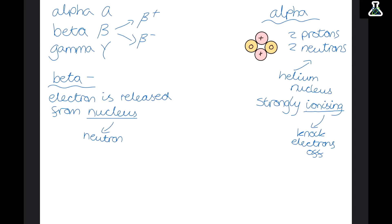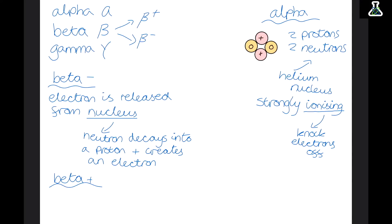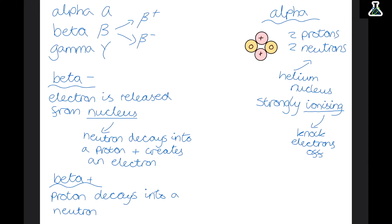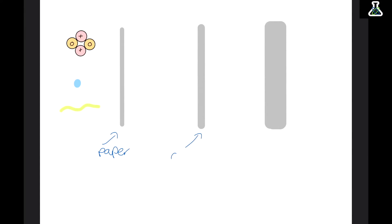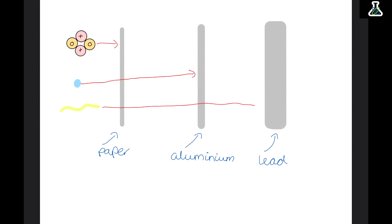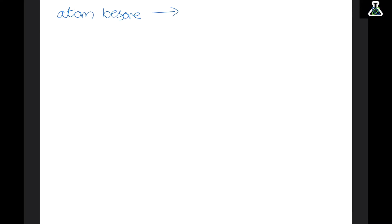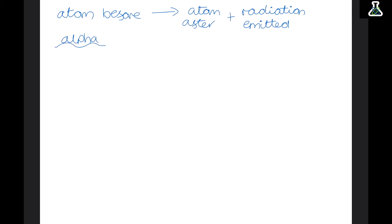Now we're going to look at the three types of radiation: alpha, beta, and gamma. Alpha is written with a small α, beta with a β symbol, and gamma with a γ symbol. Beta radiation can then be split into two types. Alpha radiation is when unstable nuclei emit alpha particles, which are made up of two protons and two neutrons — essentially the helium nucleus. Alpha radiation is strongly ionizing because the particles are so big that they can knock electrons off atoms as they fly out of the nucleus.